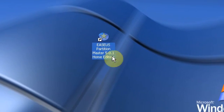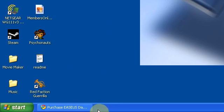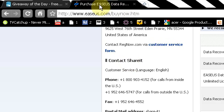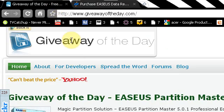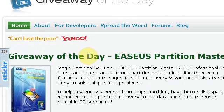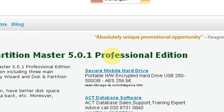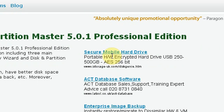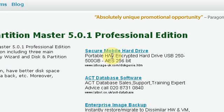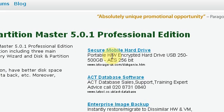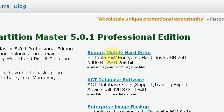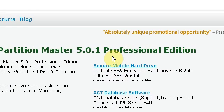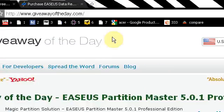Now this is, as I say, the Home Edition. However, I was going through Giveaway of the Day, as I always do, and I came across the actual Professional Edition. The Home Edition is the free version of it, basically, and this is the Professional version.